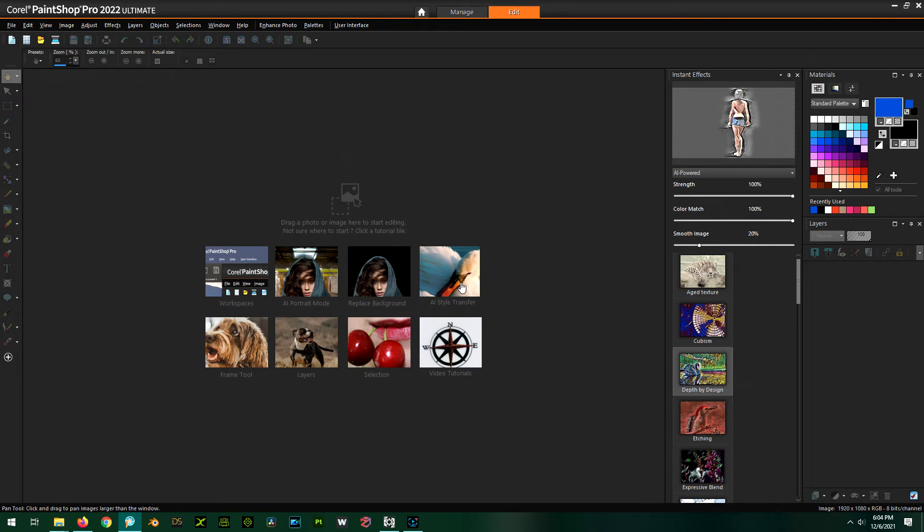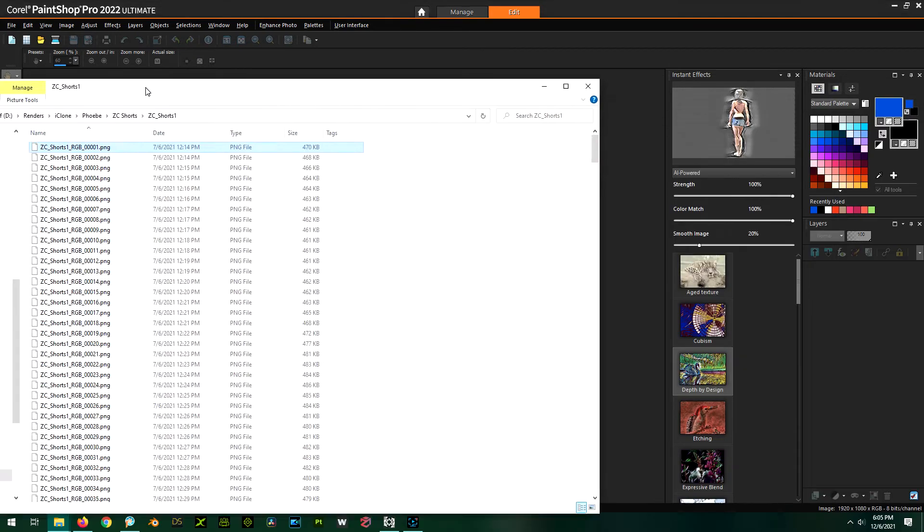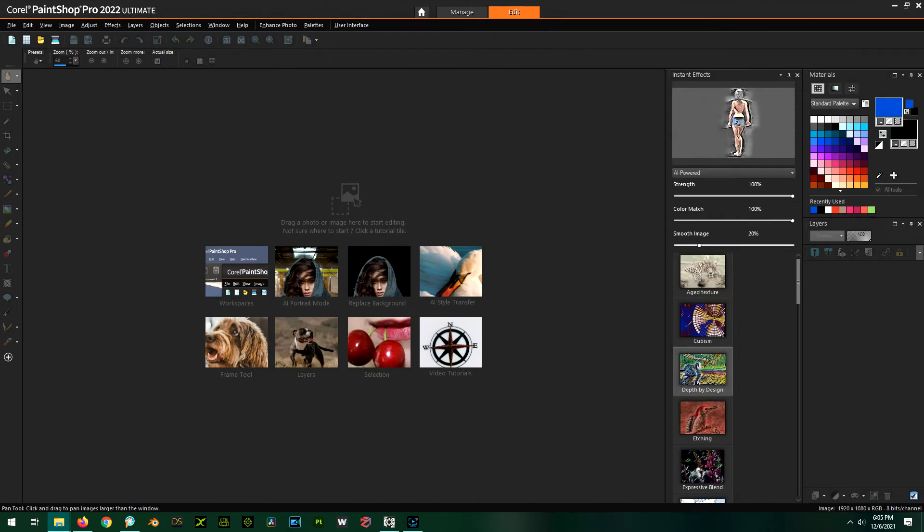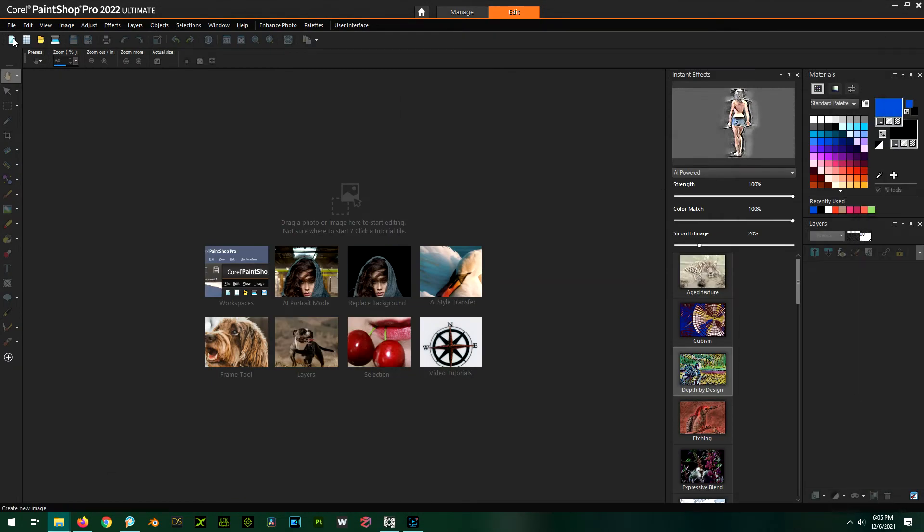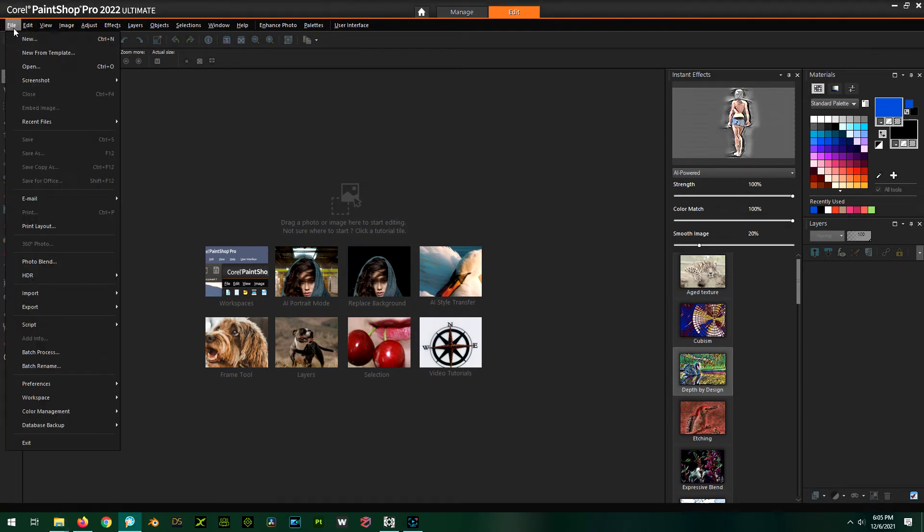So now we need to do a batch process using that macro and just point it at our directory here where we have all of our image sequence stuff. So let's do that. So we do file batch process.